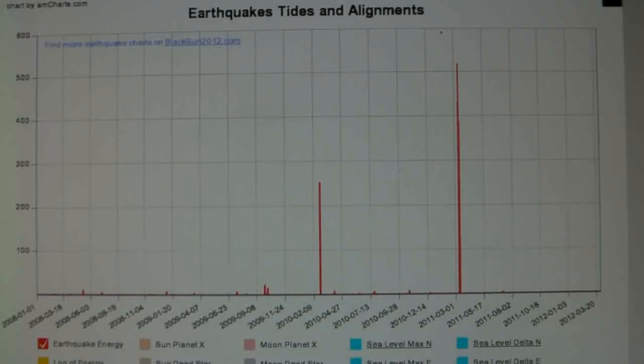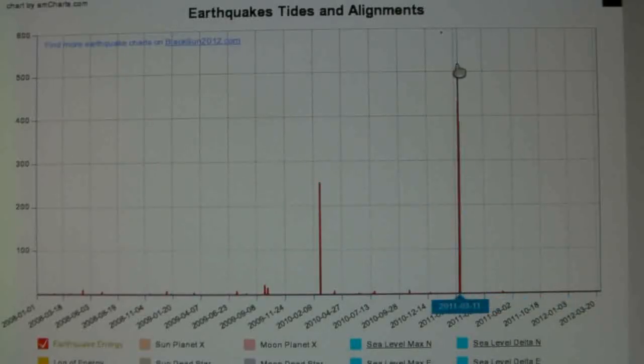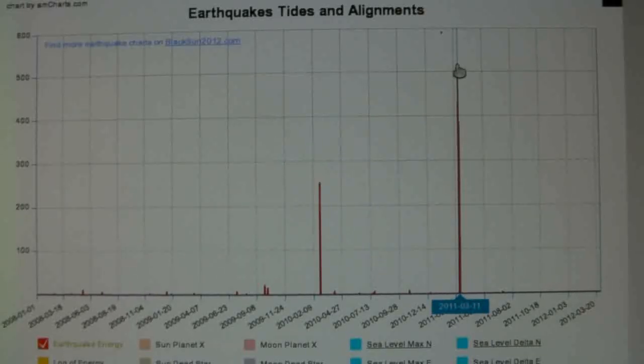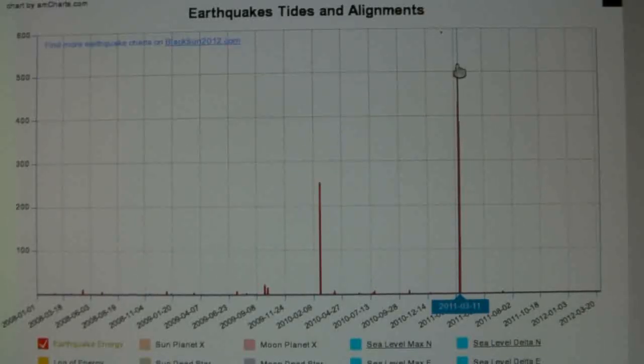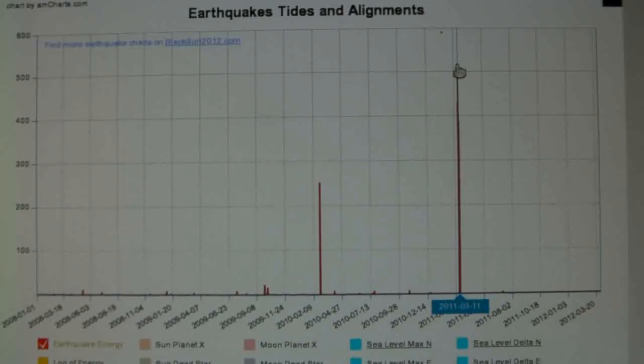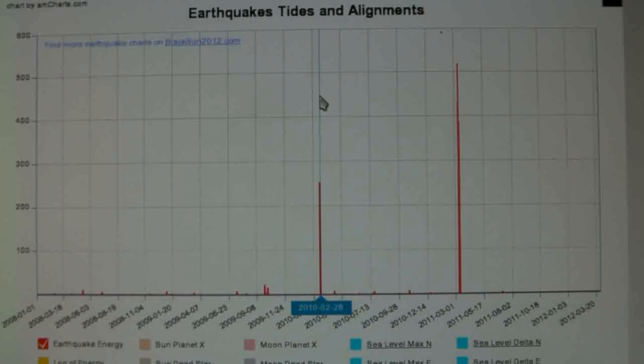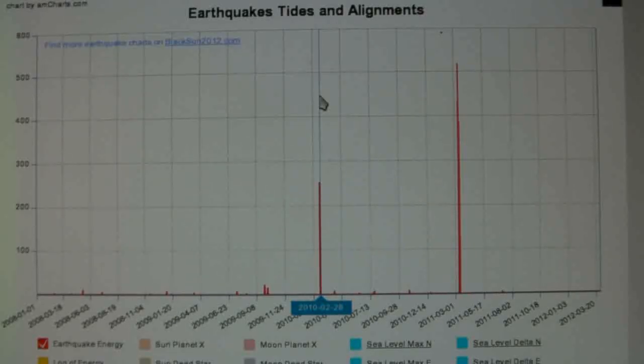Here is the basic chart and this is showing earthquakes and their absolute energy. This is the earthquake on March 11, 2011 in Japan and it was a 9.0, at least that's what they tell us. This is the one in Chile which was an 8.8 on February 27, 2010.